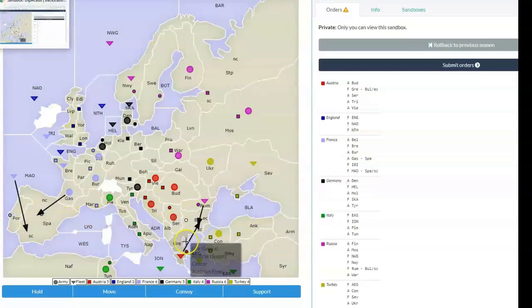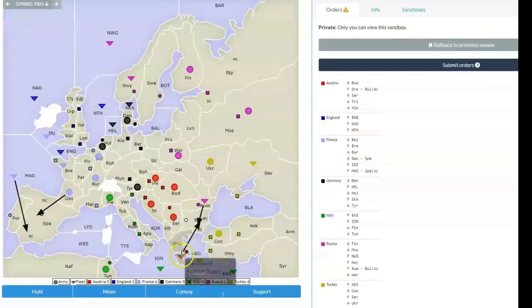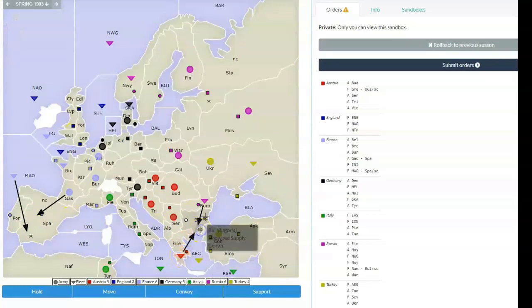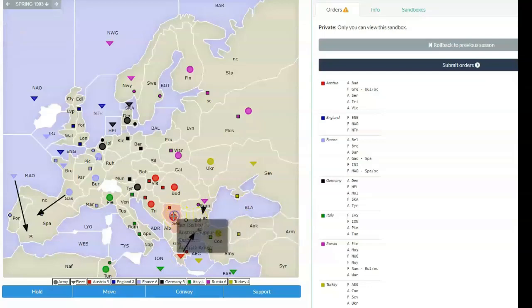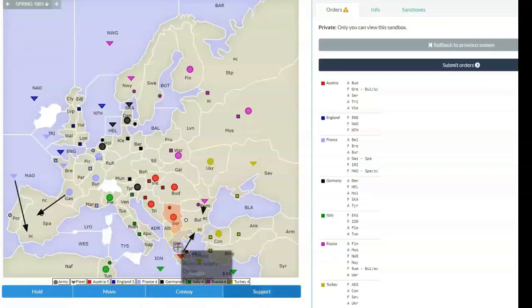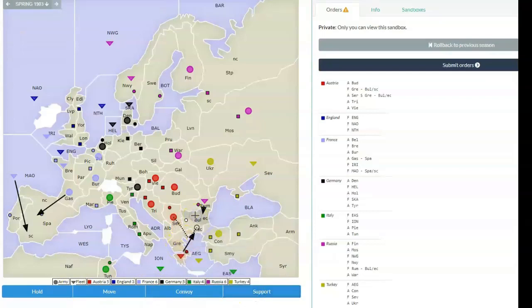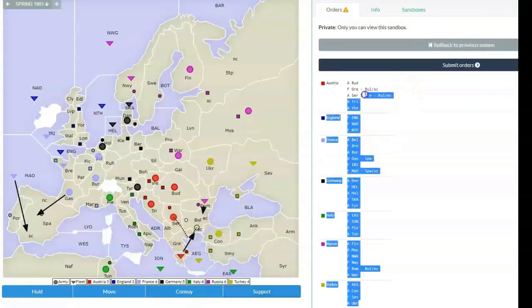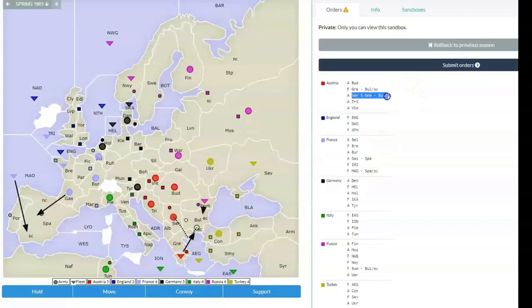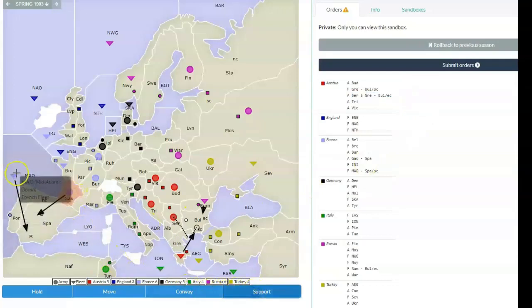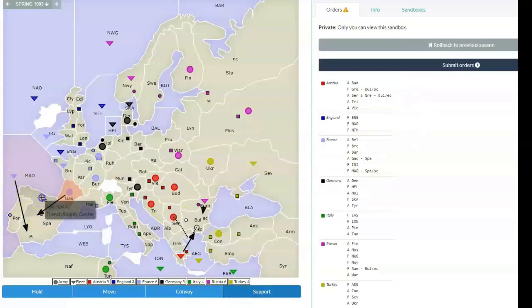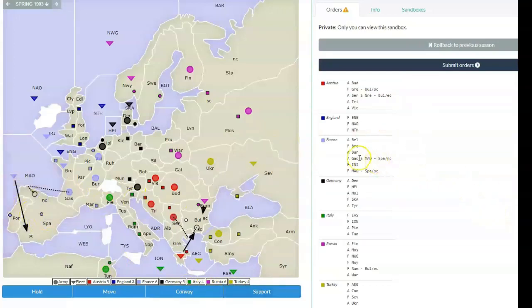However, when you start looking at support orders, that's when you really have to be careful. Because you select the move and you set up a thing that would be a bounce, right? Then you add in Serbia and you say, hey, I'm going to support that move of Greece to Bulgaria. But you click the wrong coast. So even though you've got the fleet order right, you've got the army's support order wrong. And that, when the adjudication comes, is not going to work. Same thing with the move to Spain. If you specify the wrong coast for the support order, then your support is invalid.